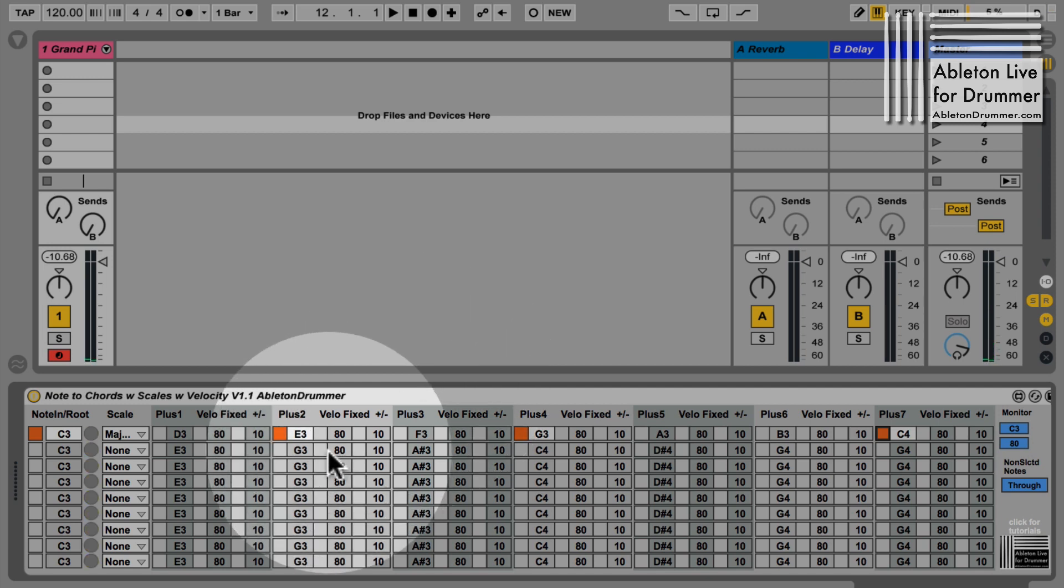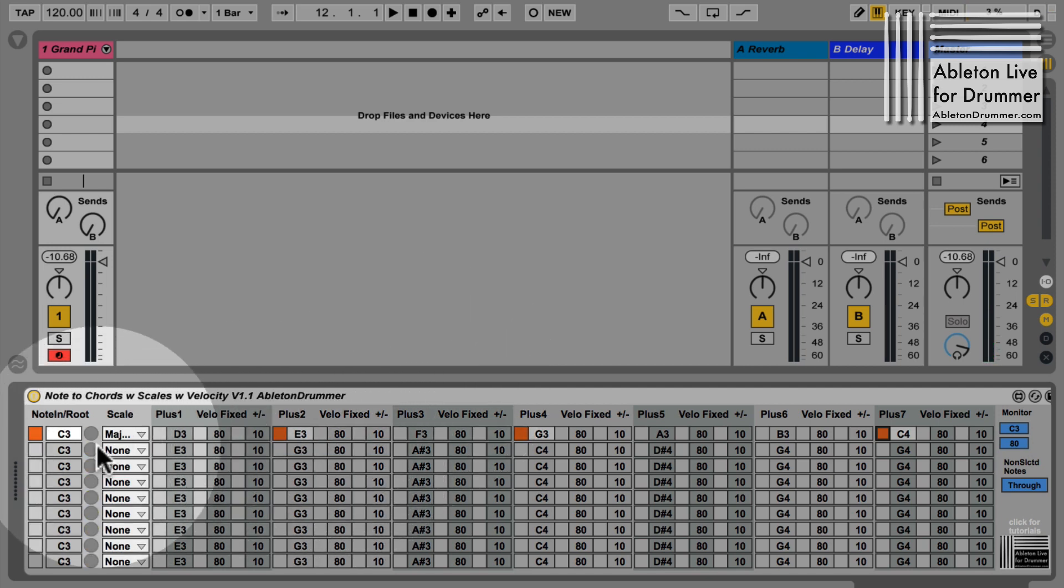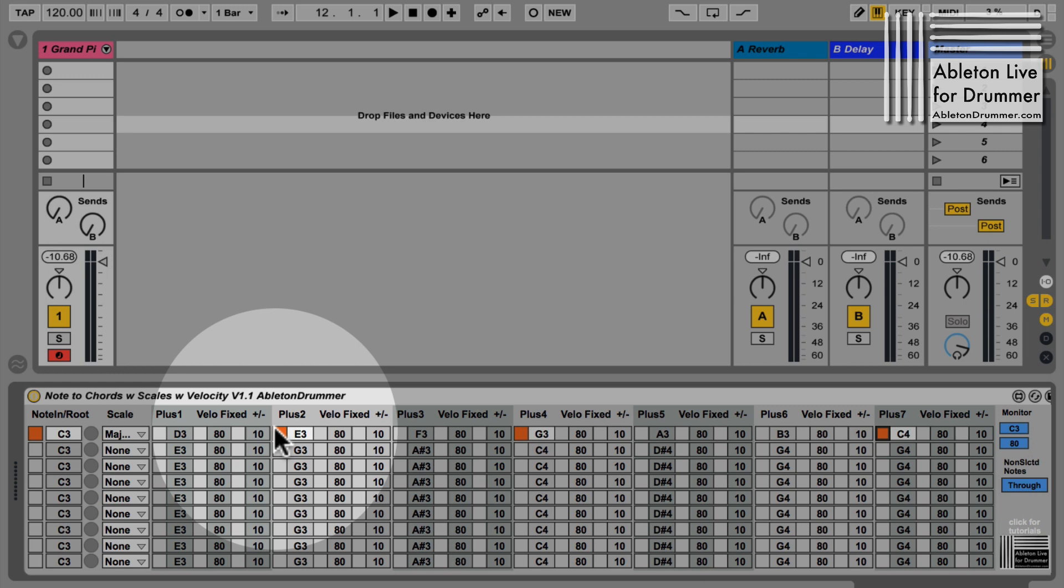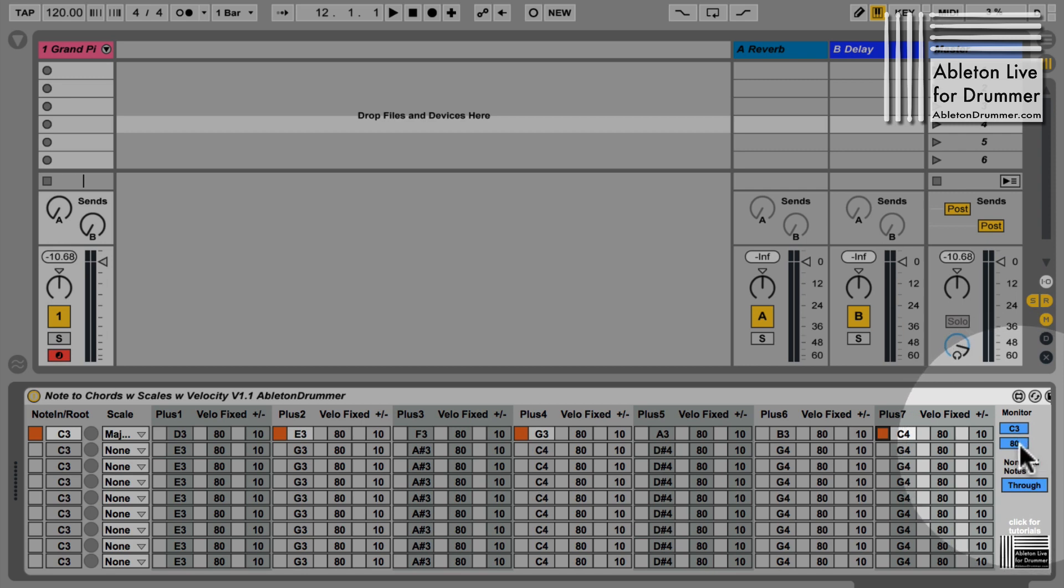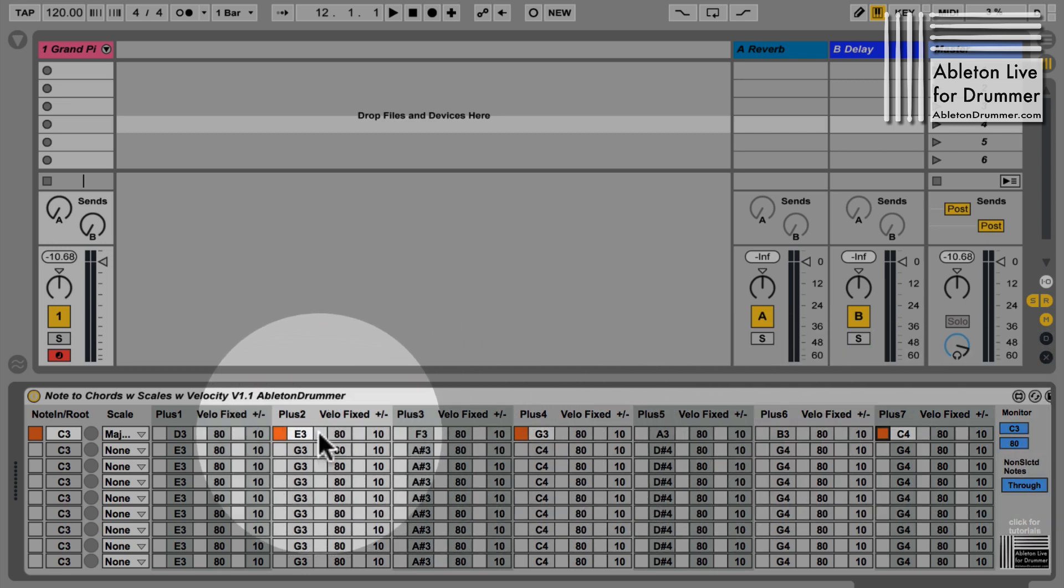Maybe now I want to have a different velocity, because now it's using the input velocity I'm putting in. We have a monitor down here and you can see I'm putting in a velocity of 80, and I can now change this velocity. For example, I could have a fixed velocity here.